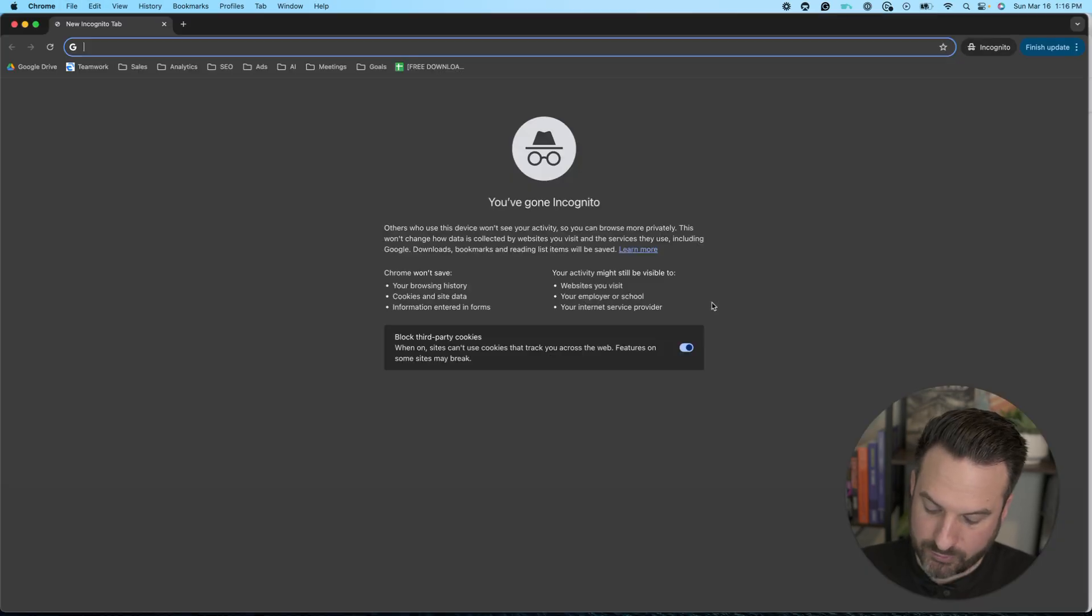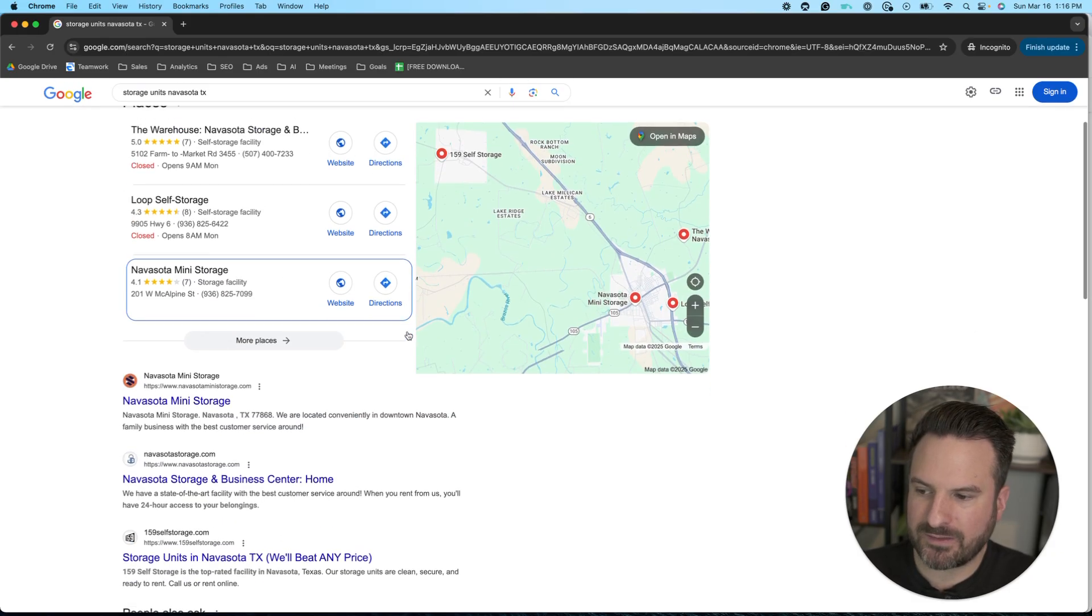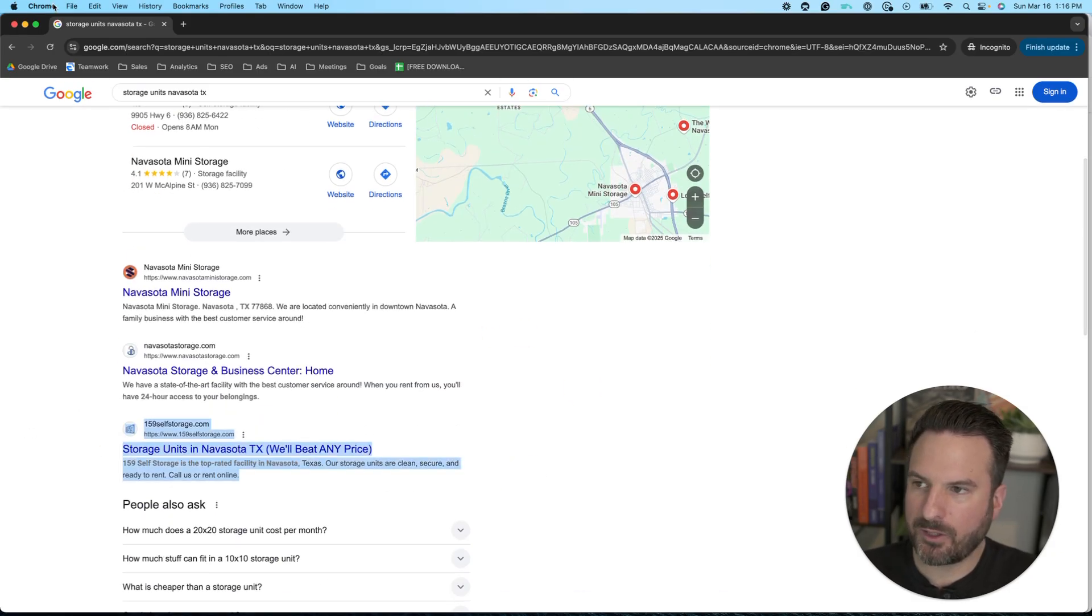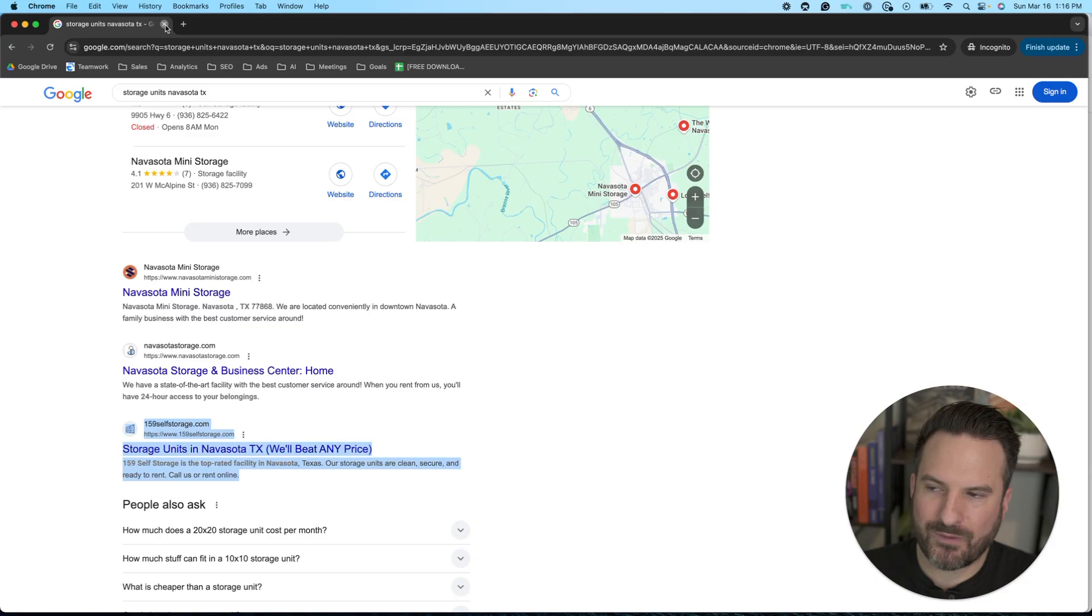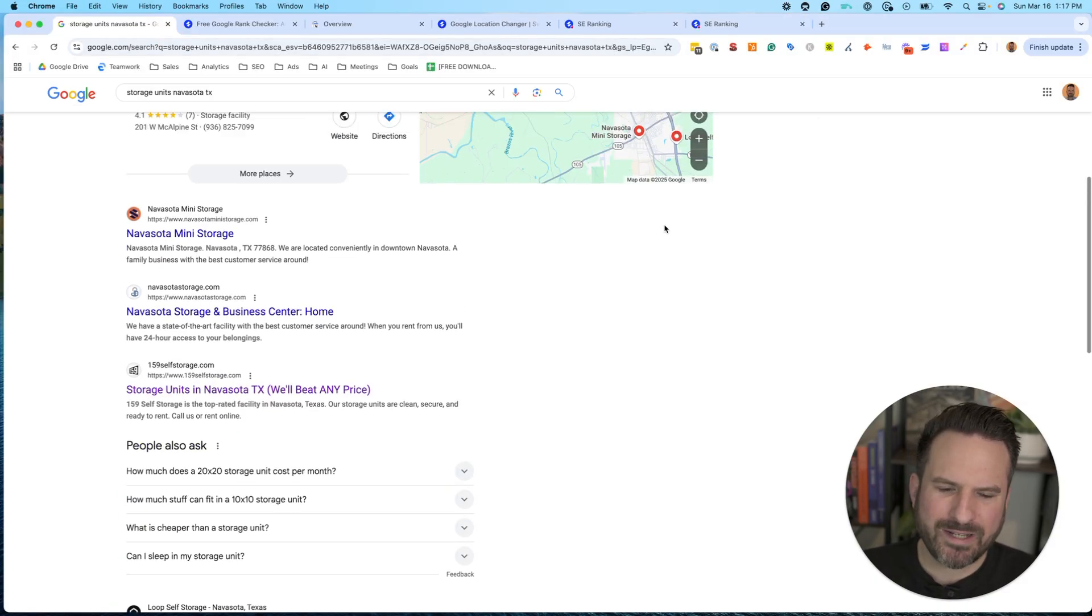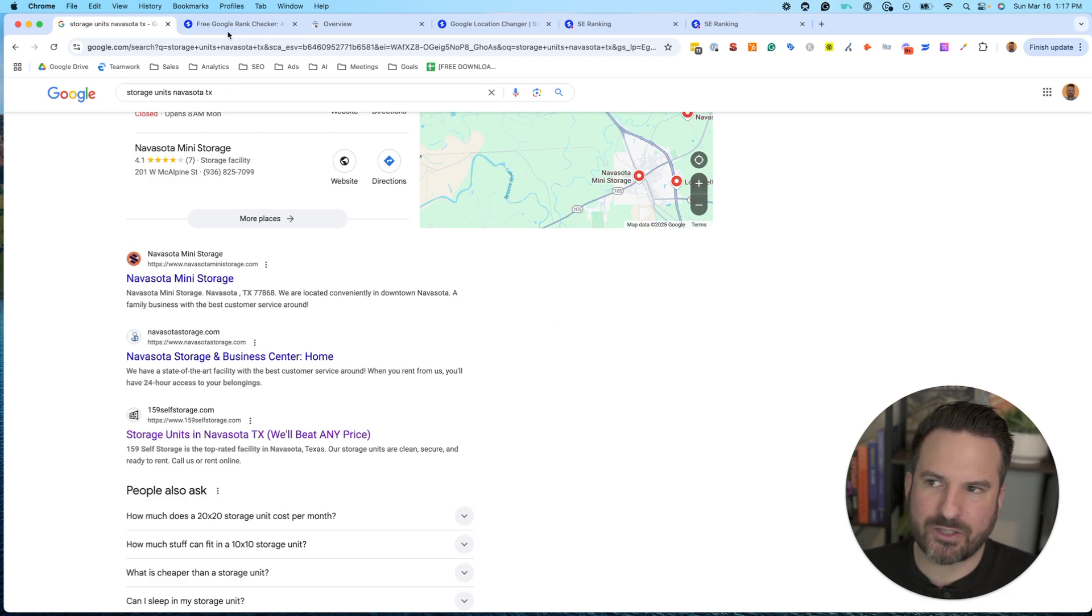Now you could also go incognito and do the same thing and see if the results change. In this case, they're very similar. So that's kind of just quickest, fastest way to check. It's not always going to be the most accurate, but it can get the job done.